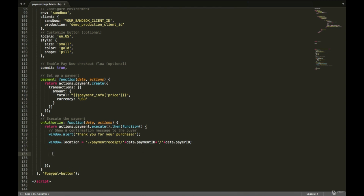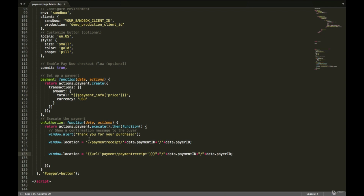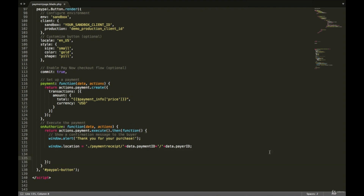Alternatively, you can use the url() function, passing the folder name 'payment' instead of the dot, along with data.paymentID and data.payerID. Be careful with the string structure to avoid errors. You have two options; we will use the first approach with the dot.